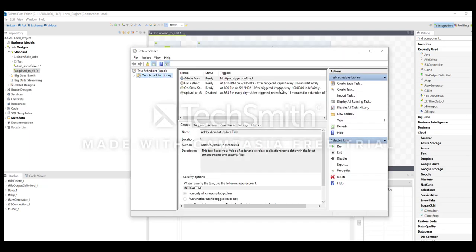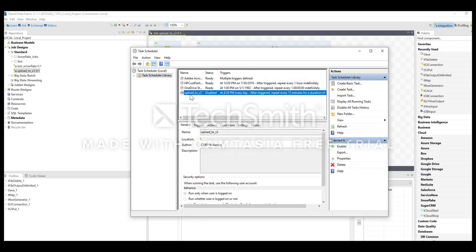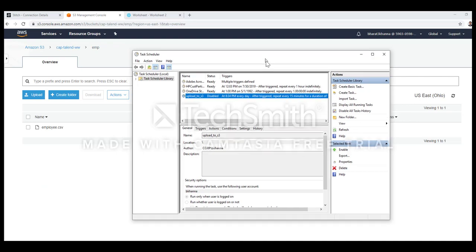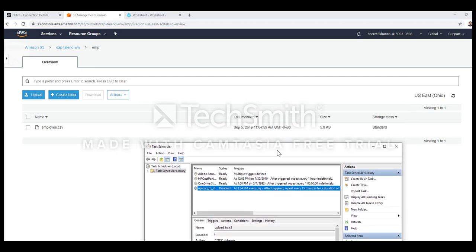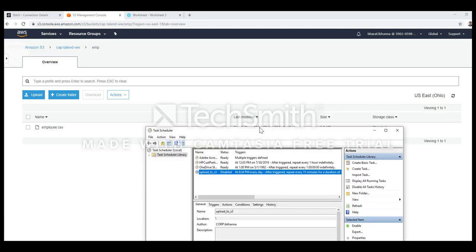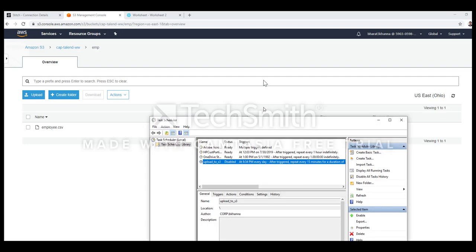As you can see on my screen, this is the task scheduler I was referring to and this is the job that I built that uploads a file to S3. Before I trigger this job I wanted to quickly show you the timestamp of the last file that was uploaded to S3, which is September 5th 11 a.m.